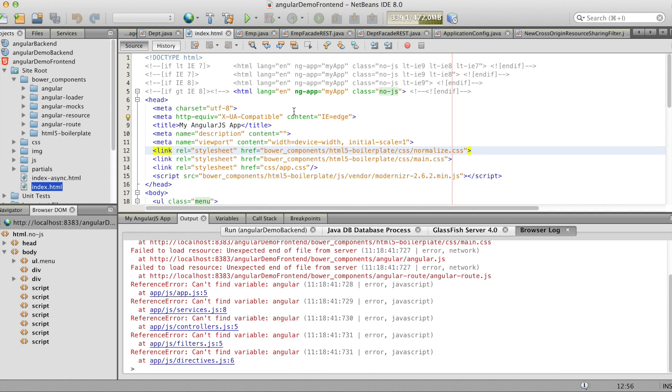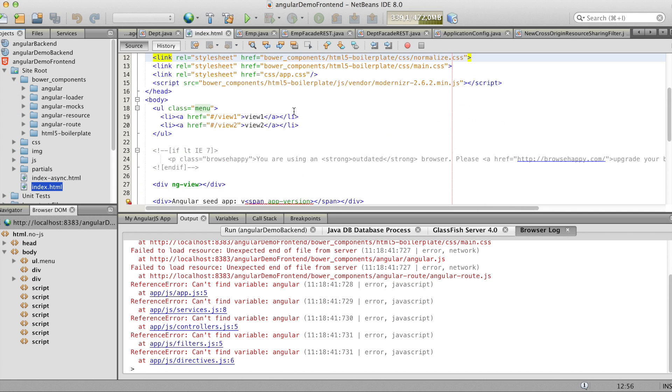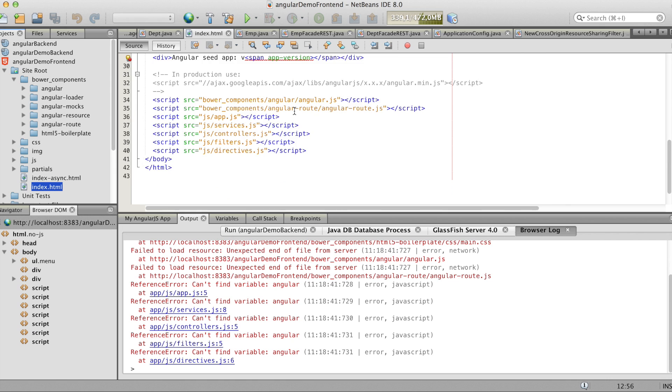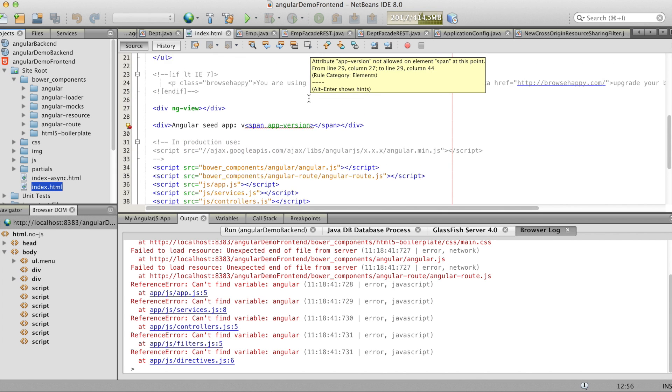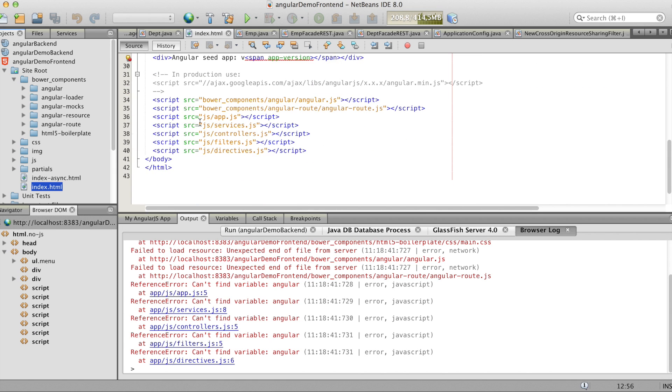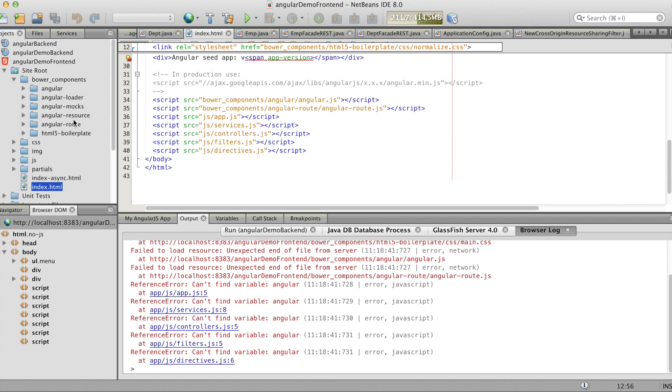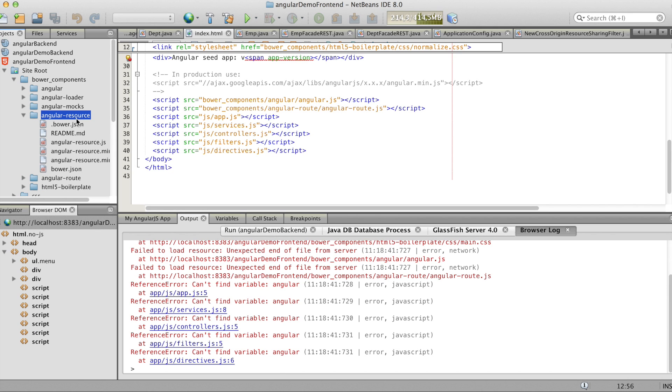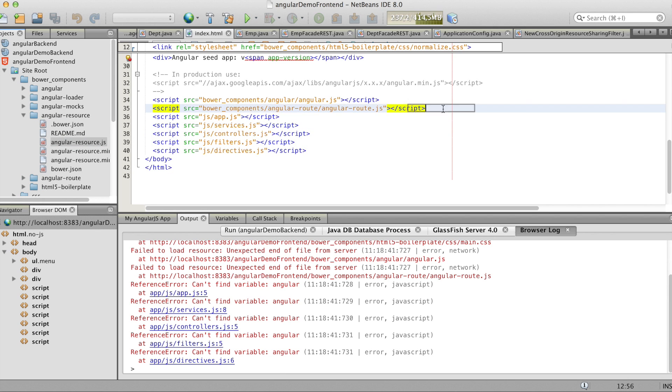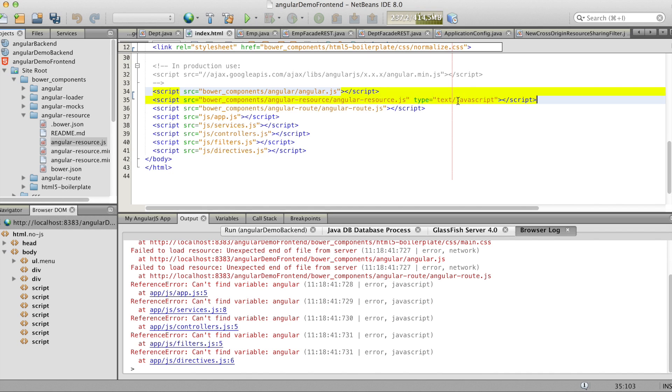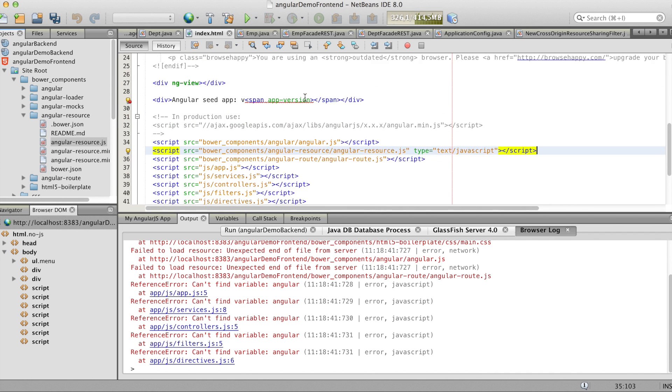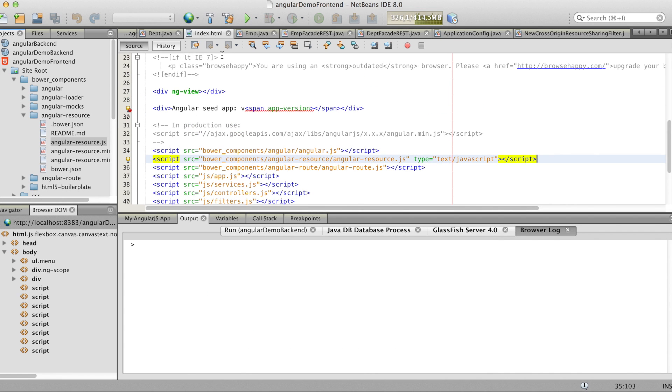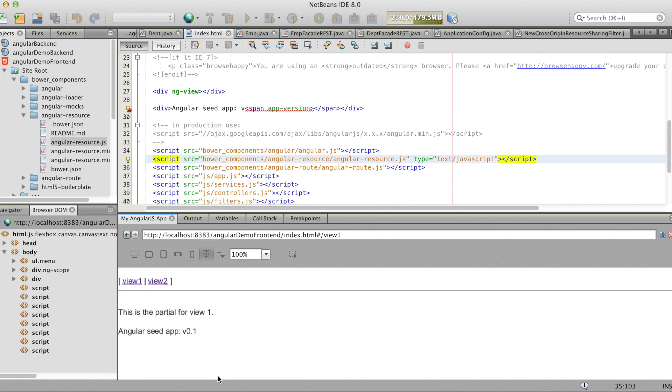And now we see there is a folder bower component with the Angular scripts. And now we'll add the Angular resource JS. Just drag and drop it to the other scripts. And if you now save the project it automatically refreshes the webkit browser. And now you see the text is printed correctly.